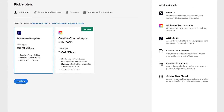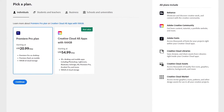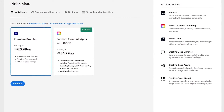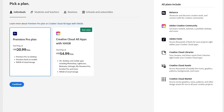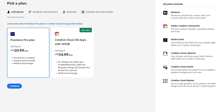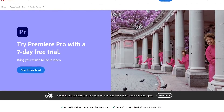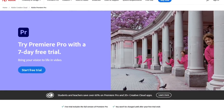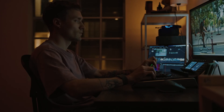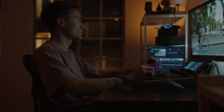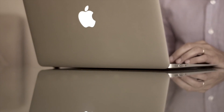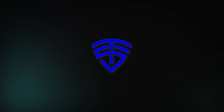Premiere Pro starts at around $21 per month, or about $50 per month as part of the Creative Cloud suite of apps. If you'd like to take it for a test drive, Premiere Pro offers a seven-day free trial. It's available for both Windows and macOS. Thanks for watching — links are in the description. If this video helped you out, please give it a thumbs up and share it with others. Let us know which is your favorite one in the comments.